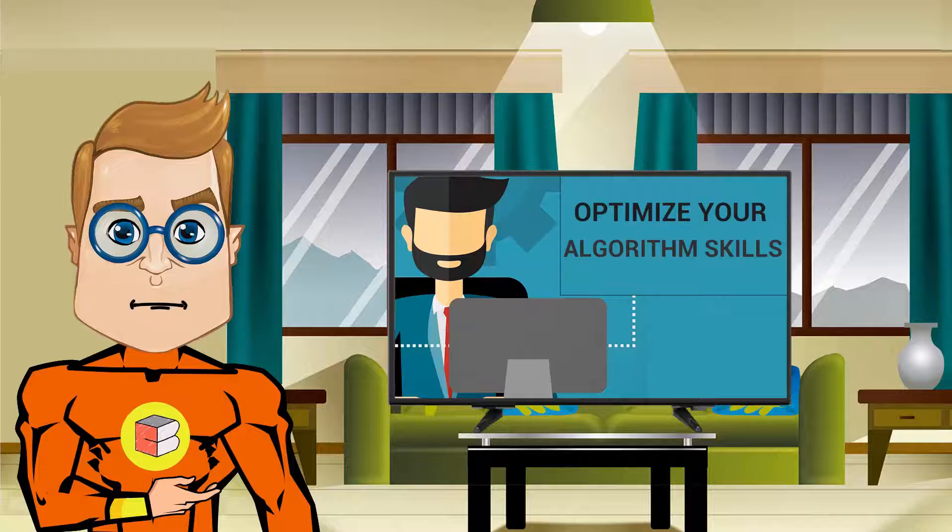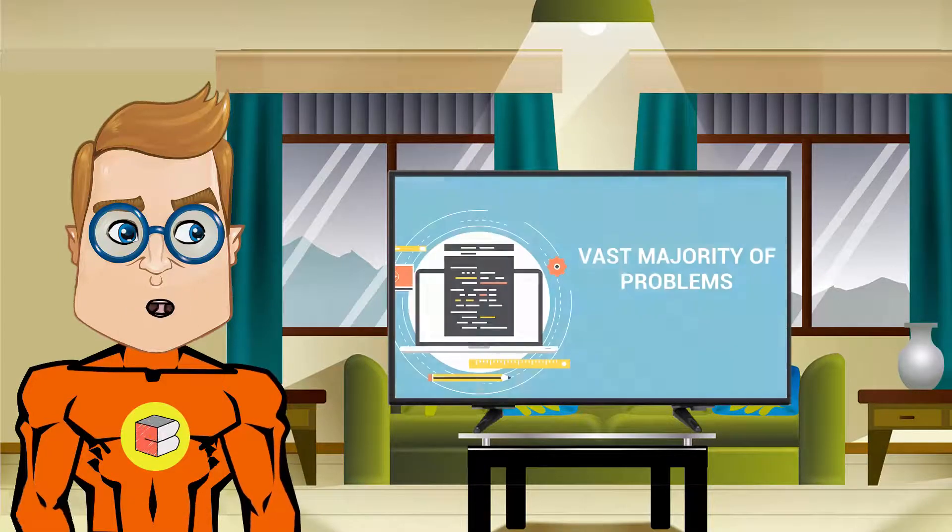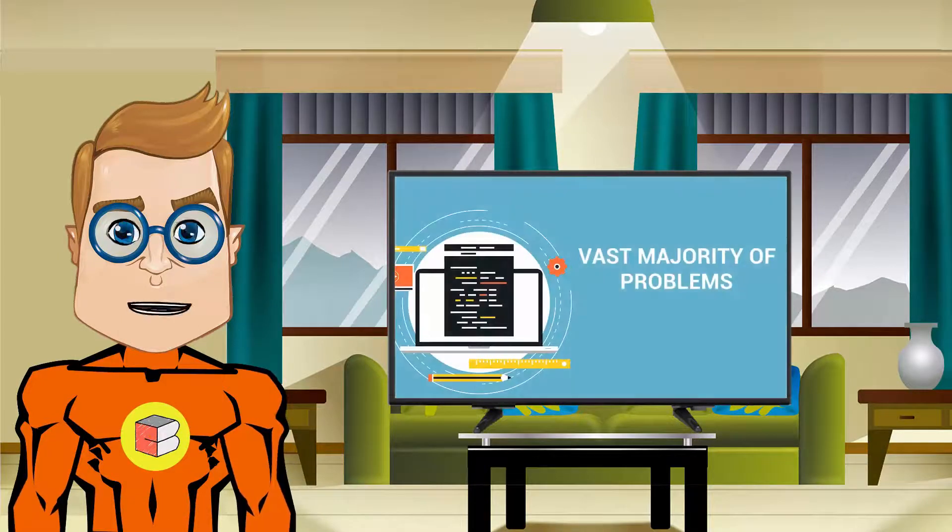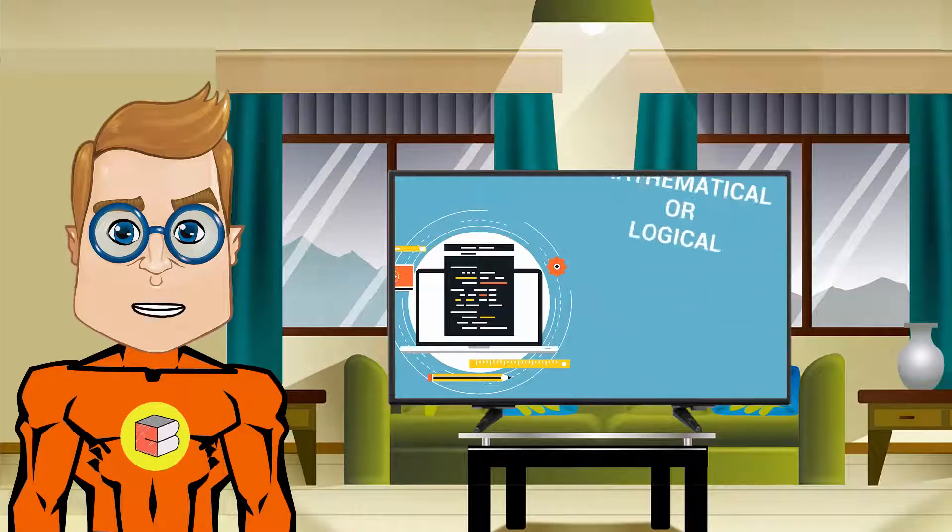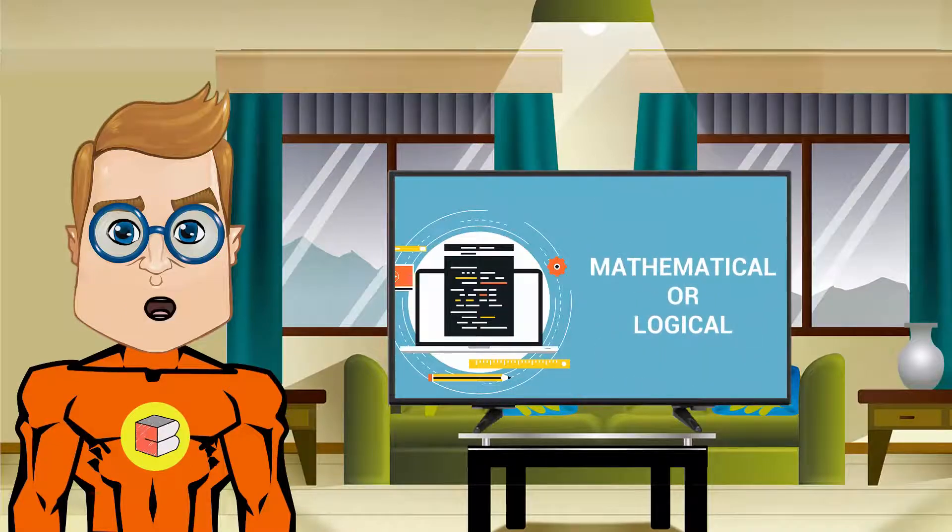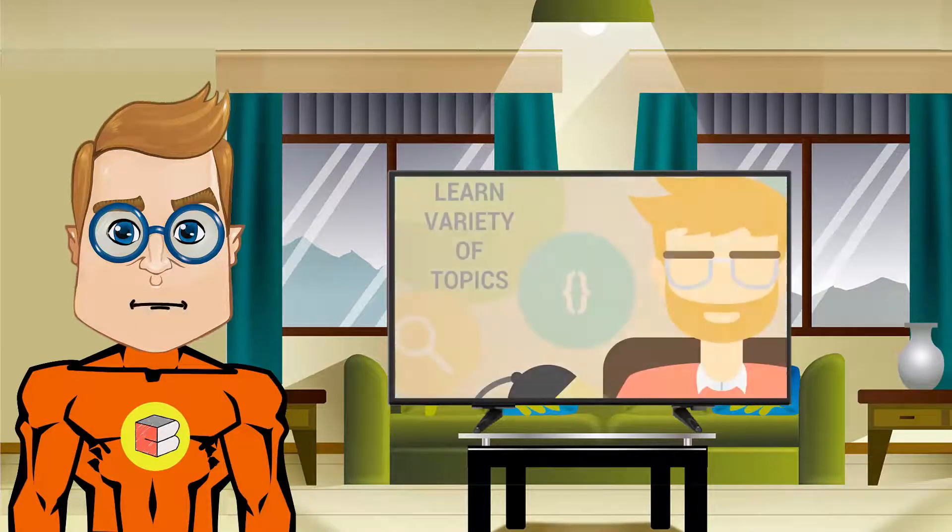And you should also note that a vast majority of problems that appear in programming contests are mathematical or logical in nature. And thus, in this bootcamp,